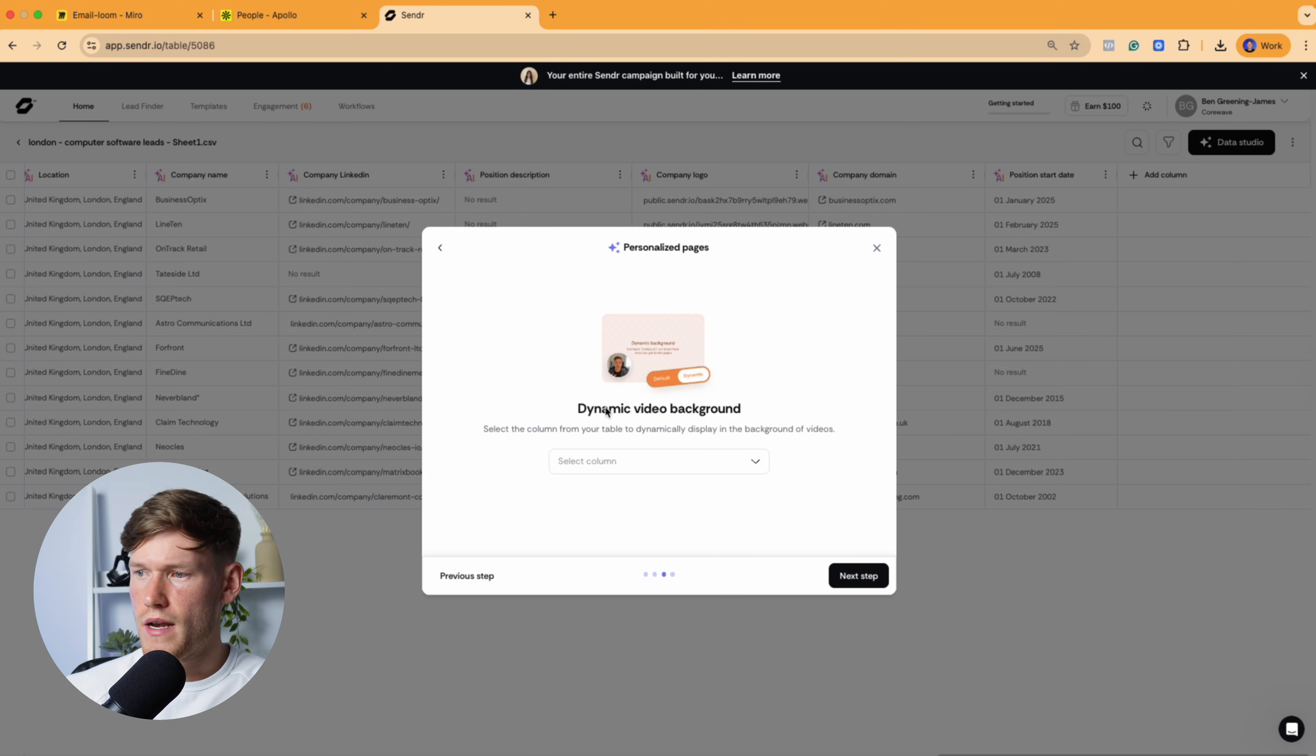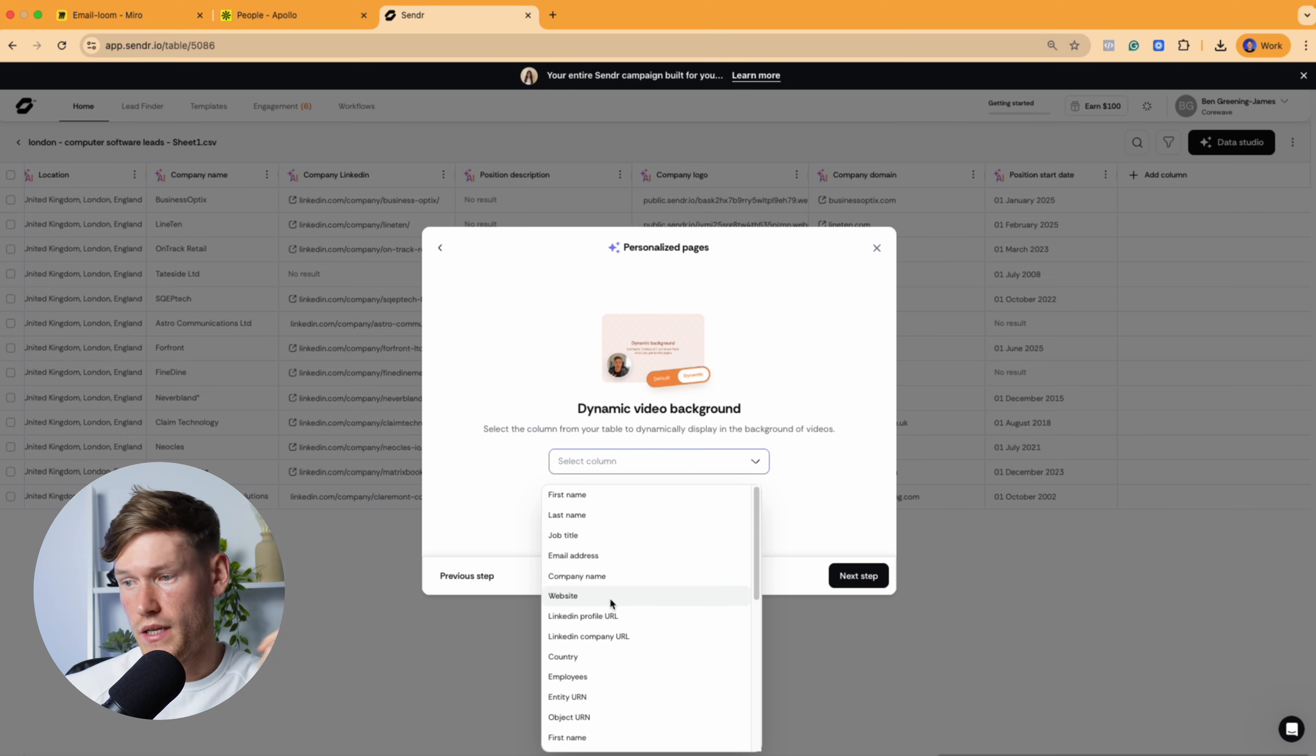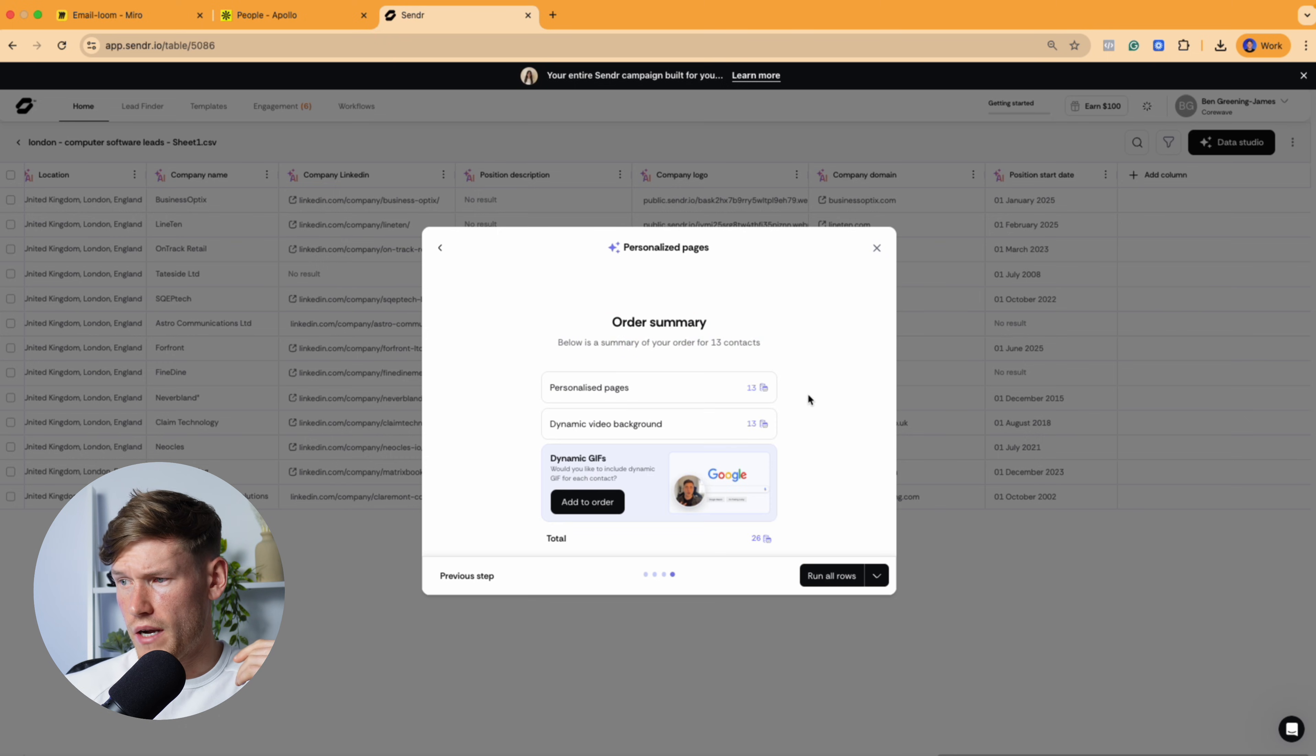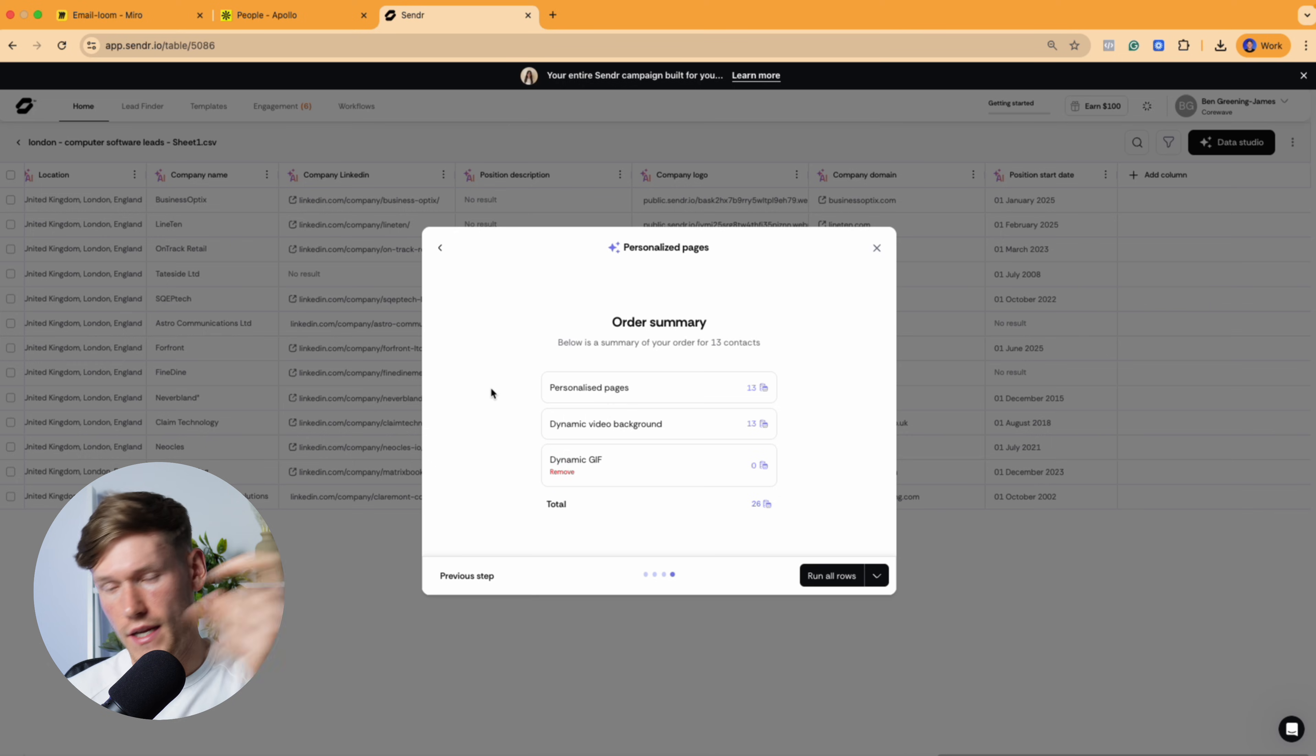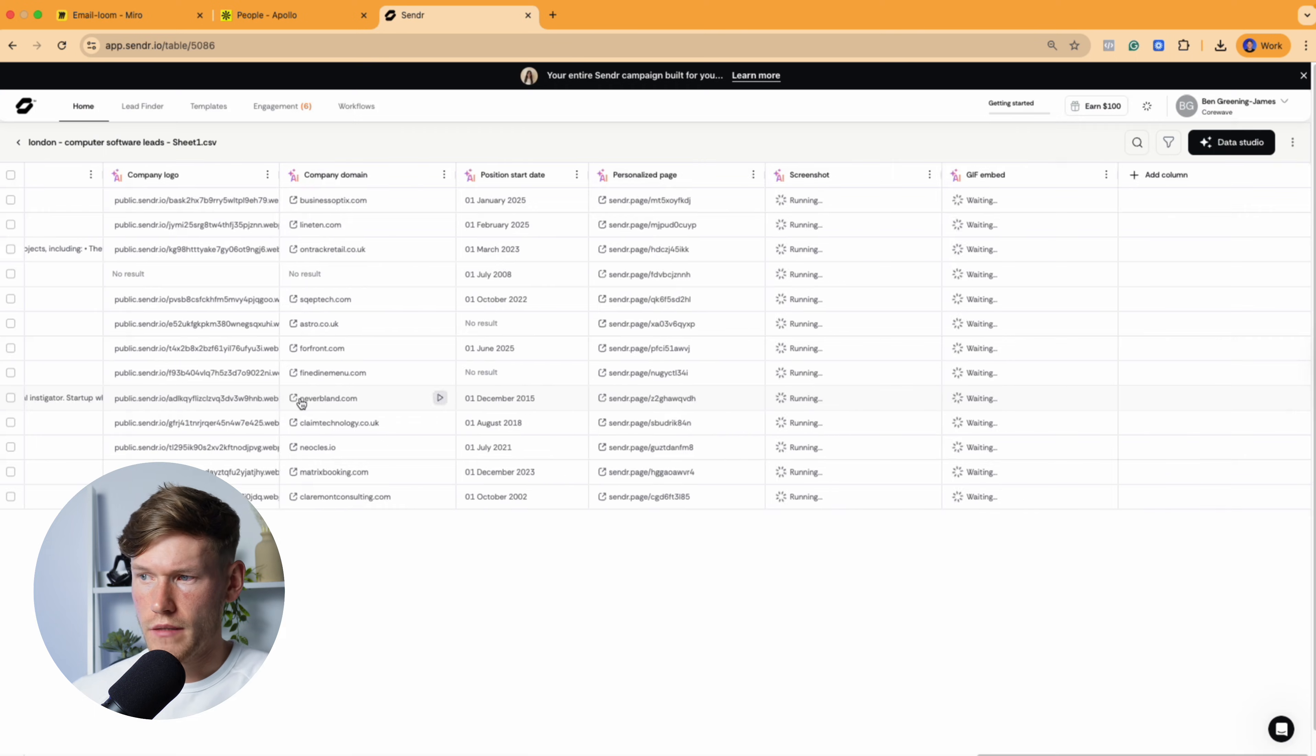So now you actually choose the video background. So what do you want to display next to your face? So you can display whatever you want. But typically, I mean, I always go back to just using the website. It performs the best when you're actually scrolling through the website in the background. And then you would add the GIF to order as well, because the GIF is what we literally are going to be embedding in Instantly to actually go and show the prospect. So if I just run that on all rows and I'll show you what it actually looks like.